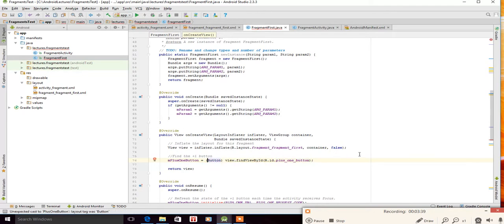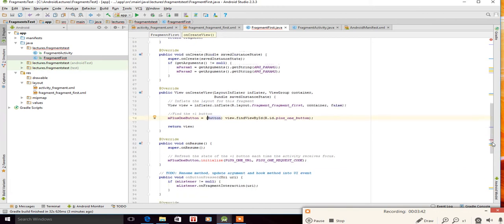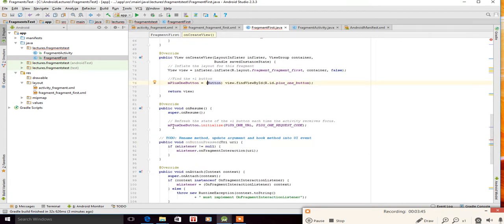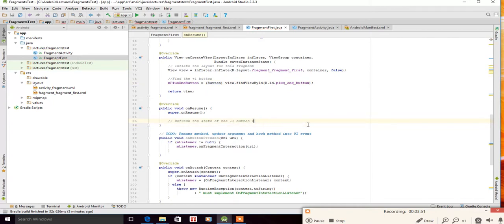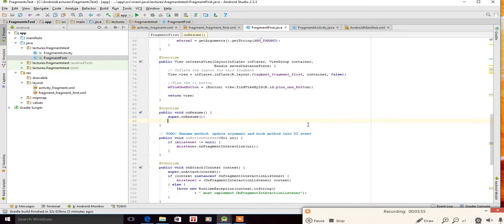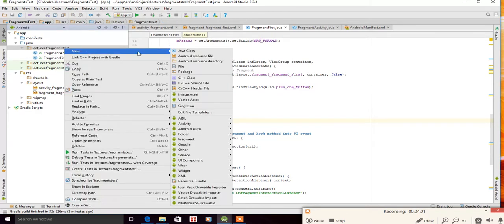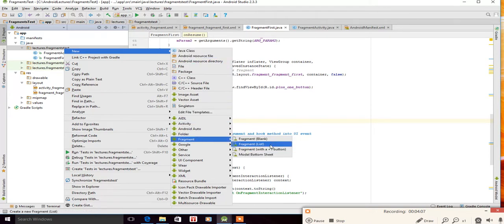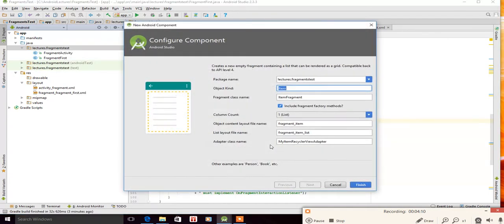Remove the PlusOneButton initialization from the onResume class. Now we need to create a second fragment. Click New, go to Fragment, and let's create a fragment with a list. Name it something like 'ItemFragment' — this fragment will contain a list.